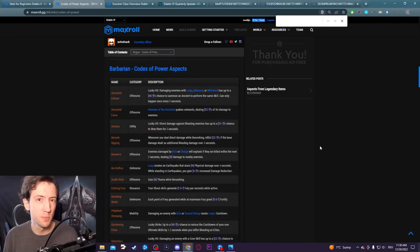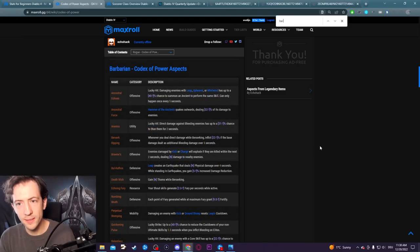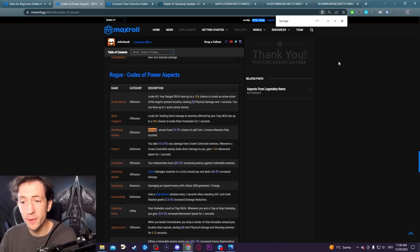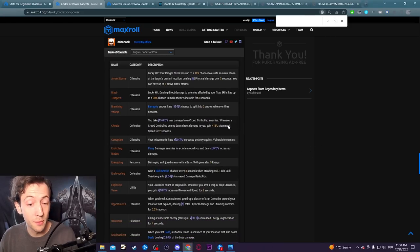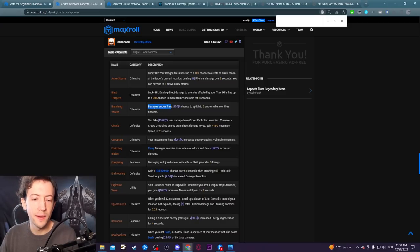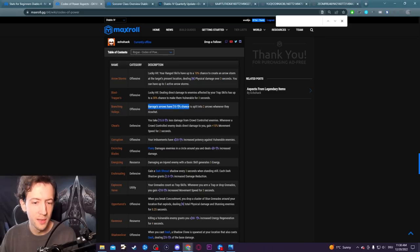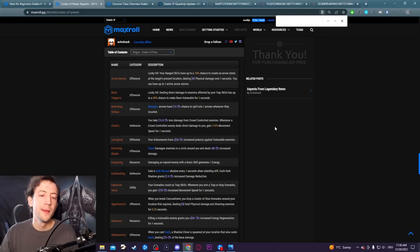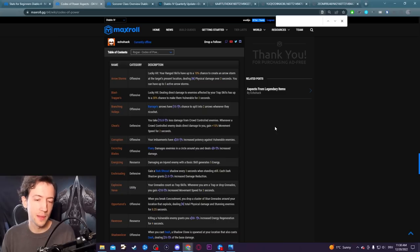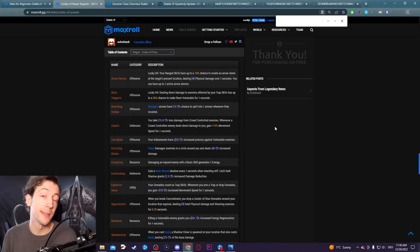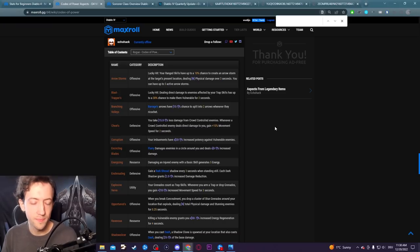I'm going to give you another example. This is the Barrage effect here. It says Barrage arrows have a 15% chance to split into two arrows whenever they ricochet. This is actually not saying lucky hit, and this means that this is a flat percent chance. Every single arrow that you shoot has a 15% chance to split, which also makes a lot more sense.